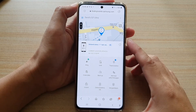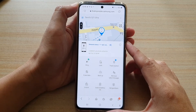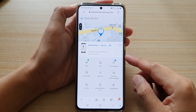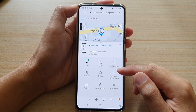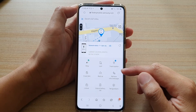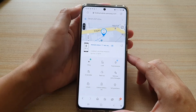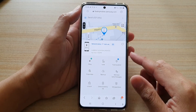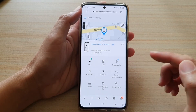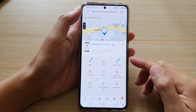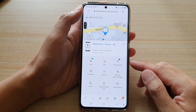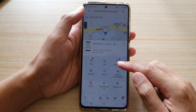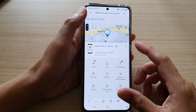In this video, we're going to take a look at how you can remotely backup all your data for the Samsung Galaxy S21 series. This is especially useful if your device is missing or lost.